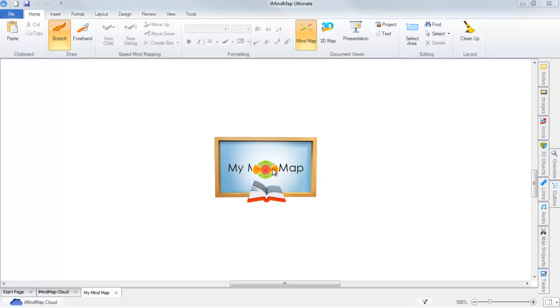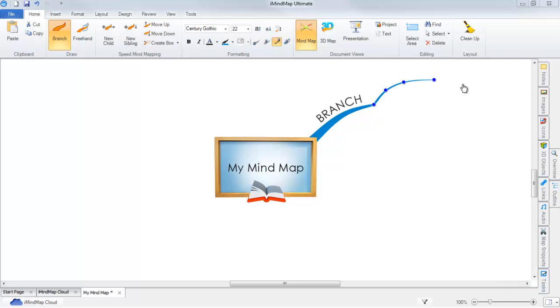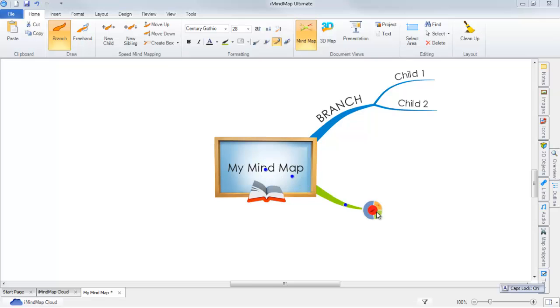I will create a few branches on the map and then save it.